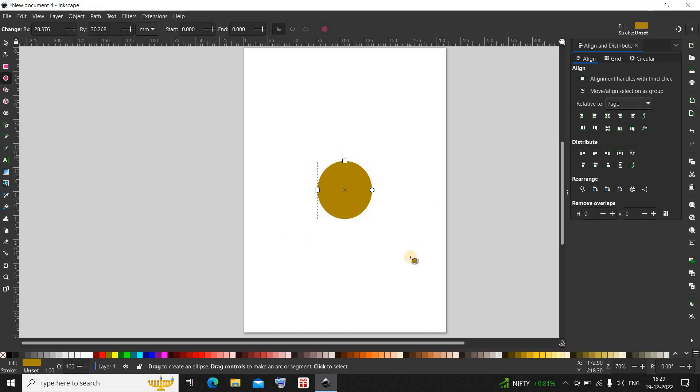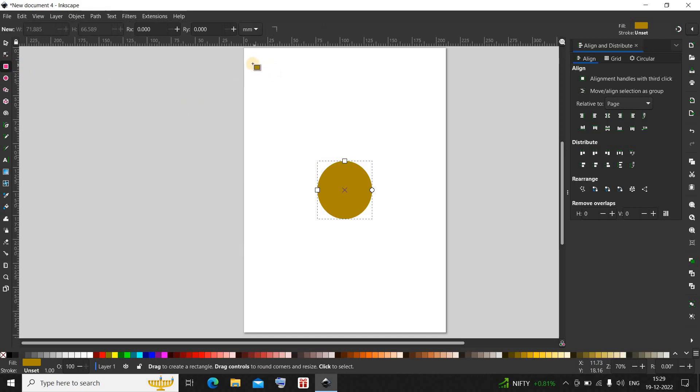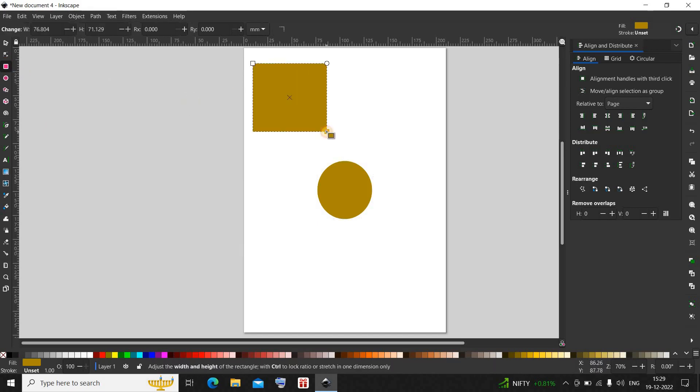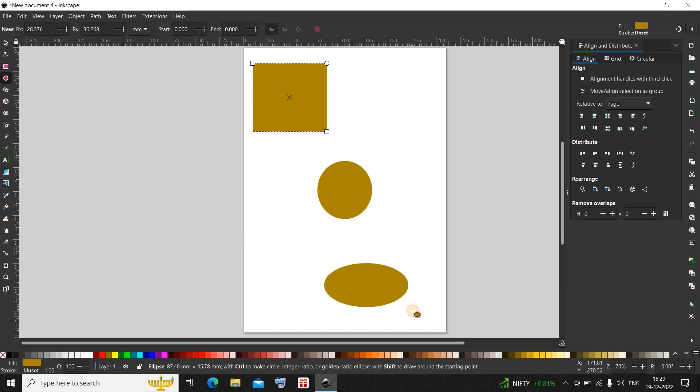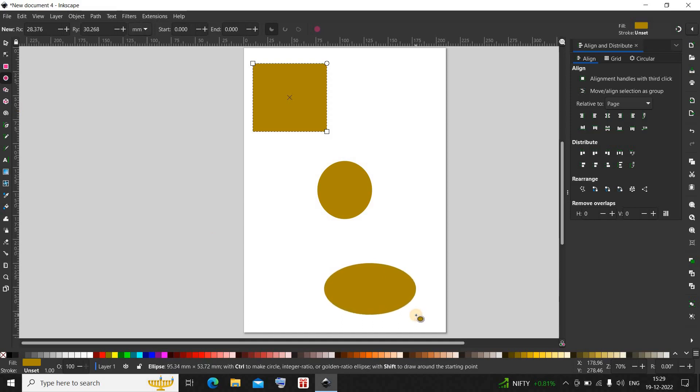Let's draw a square like this and an ellipse like this. Now as you can see I have three objects on my page. If you have multiple objects on your page, to align all the objects,